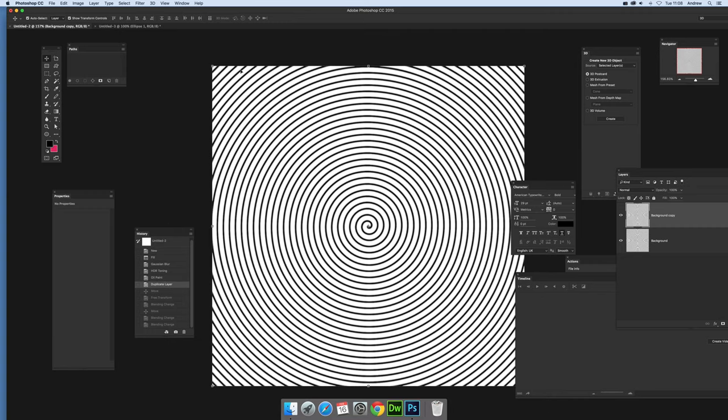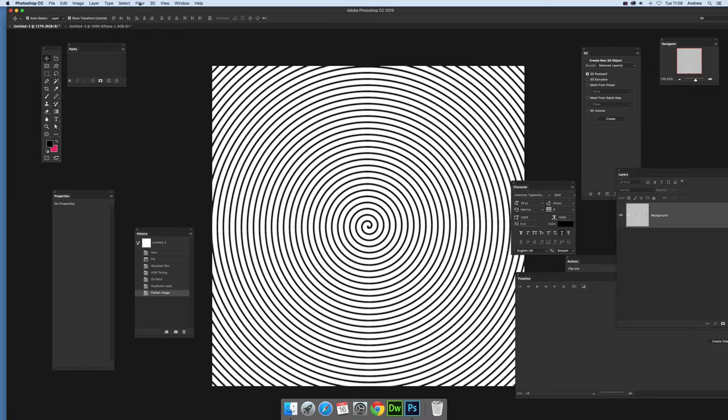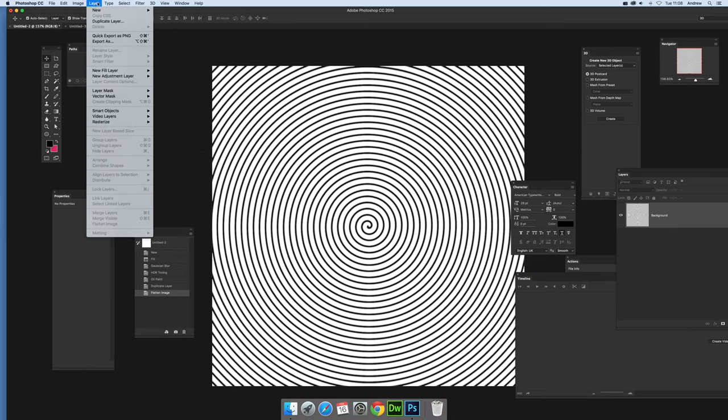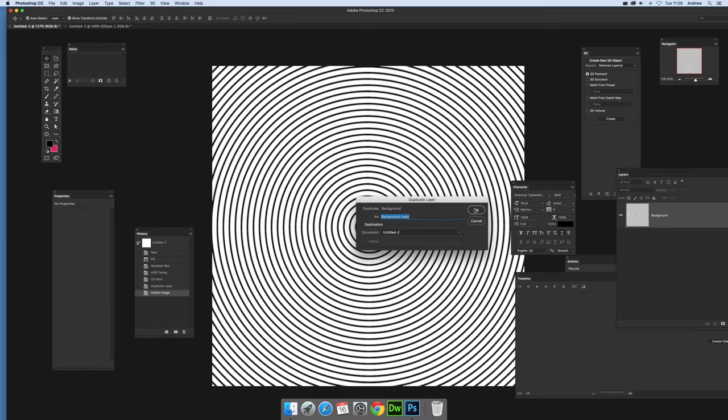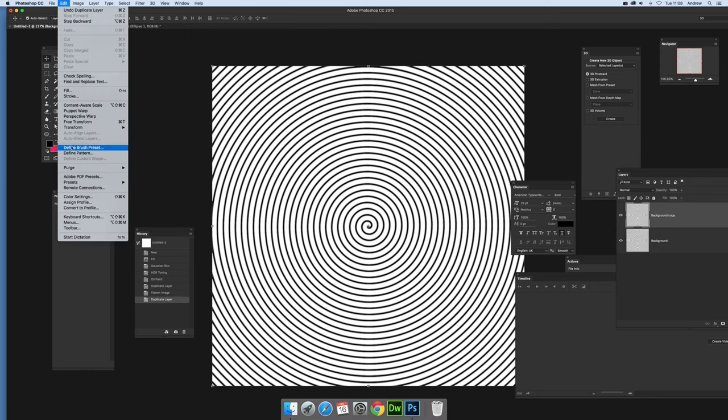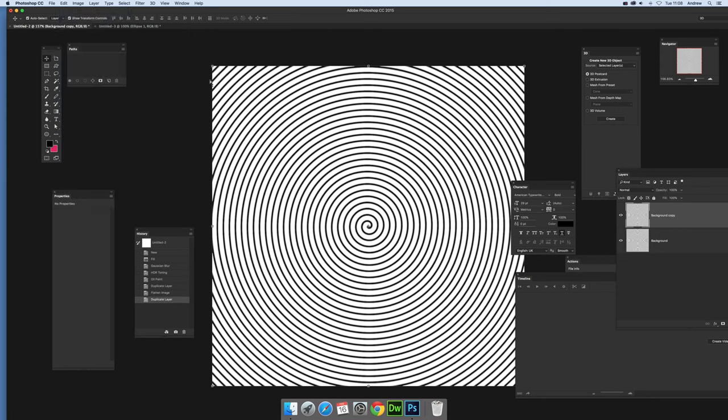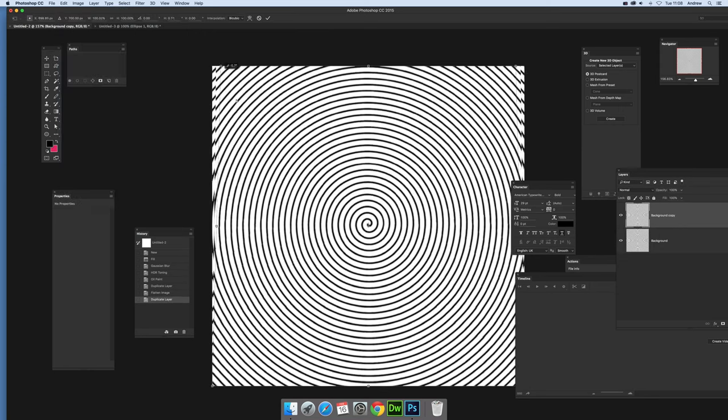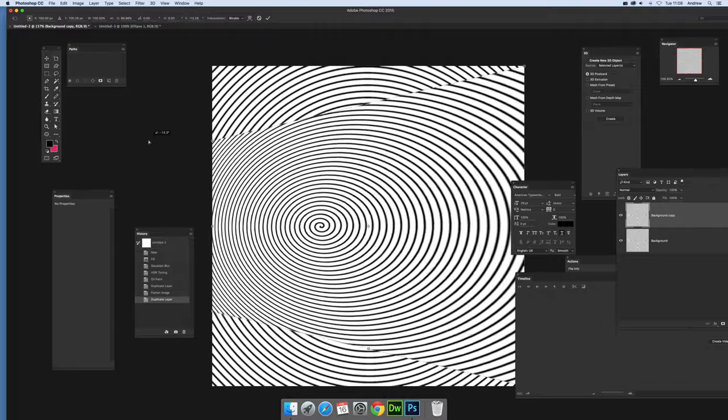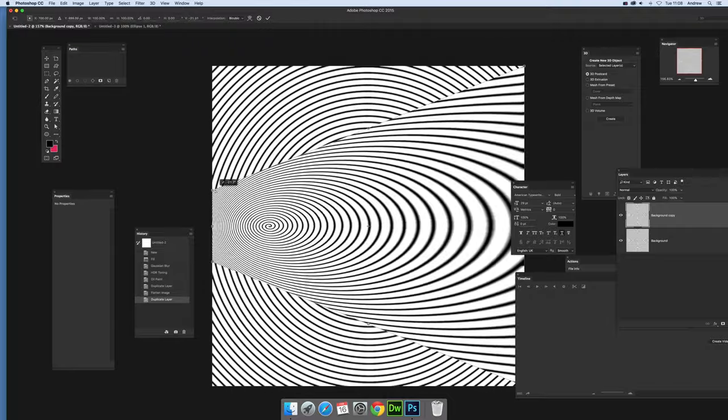I'm just going to flatten it at this point. You can distort the design using filters, duplicate the layer, then use Edit and Transform, maybe add perspective. You can distort the spiral that way and create a whole range of different spirals.